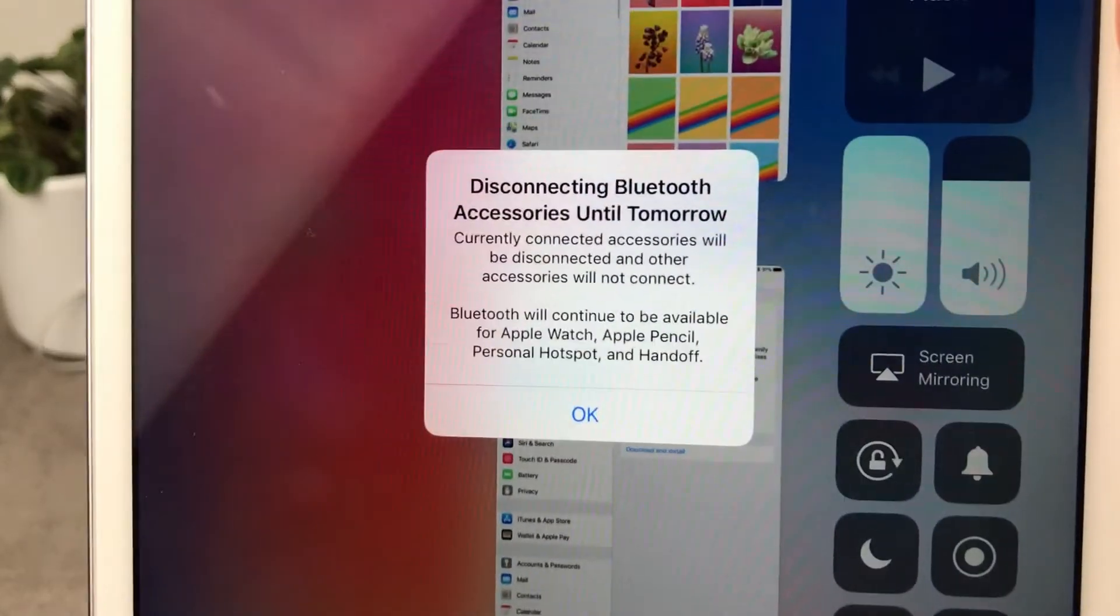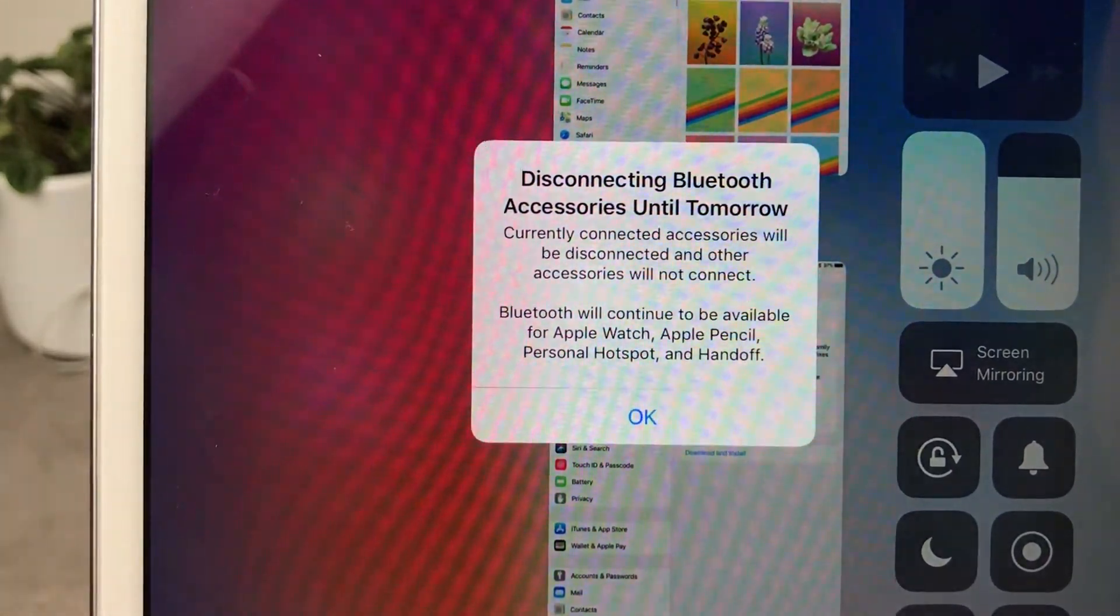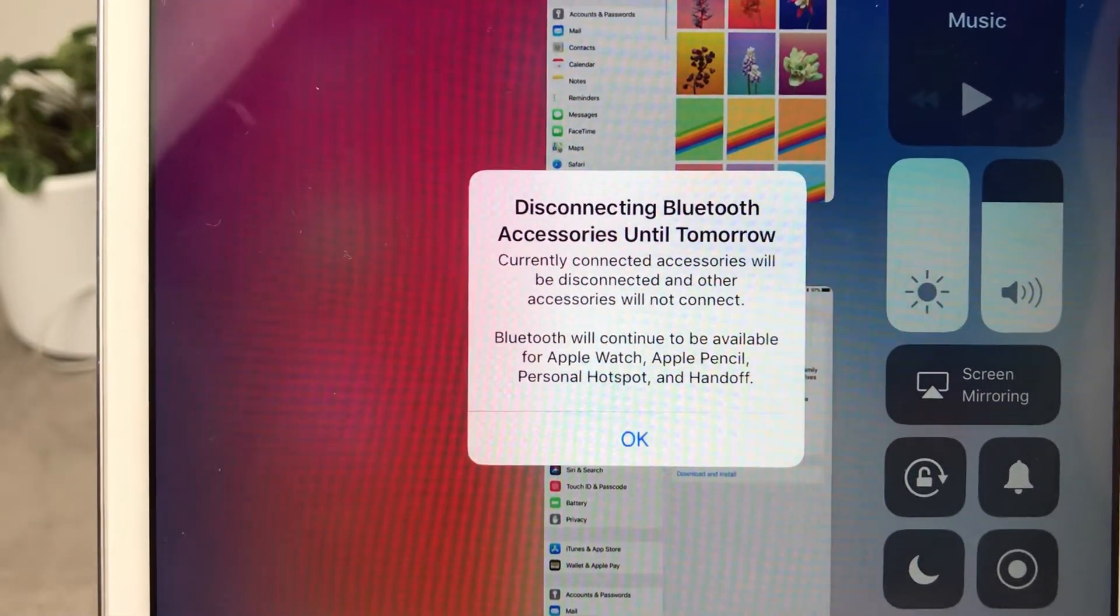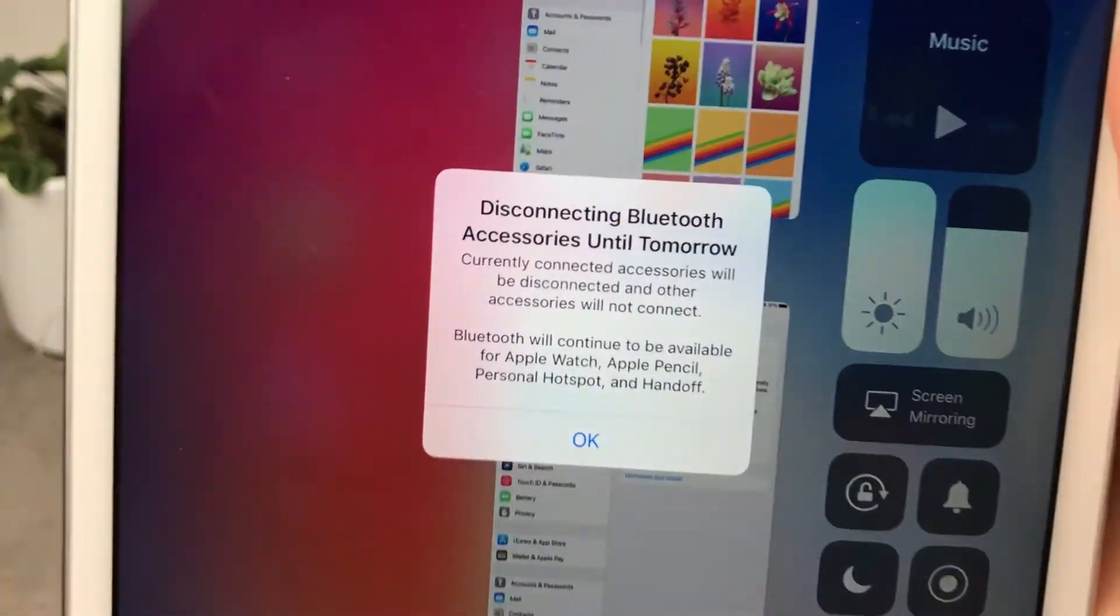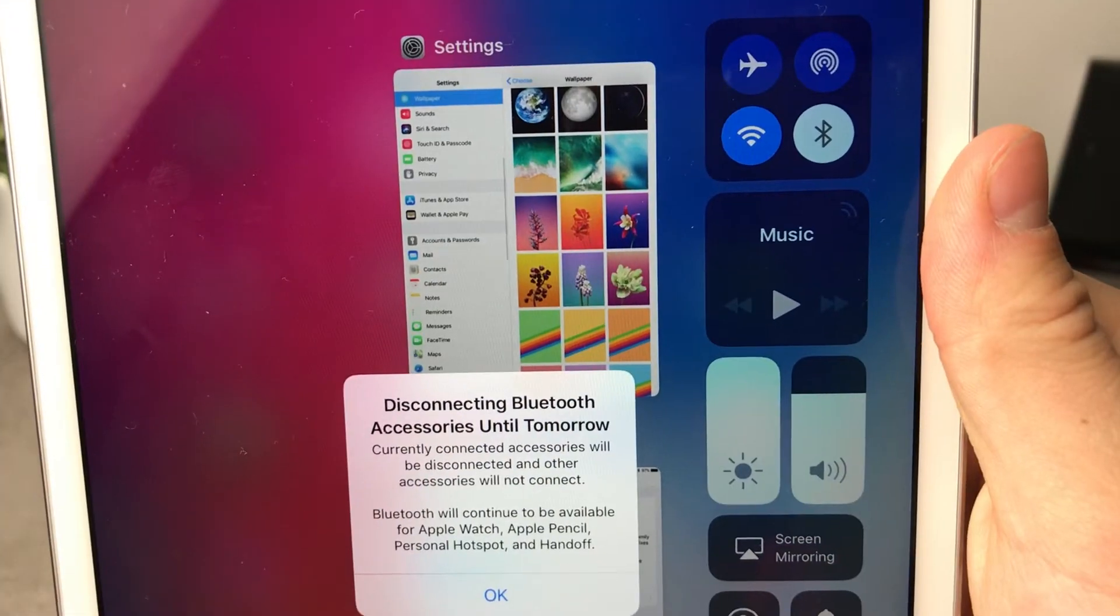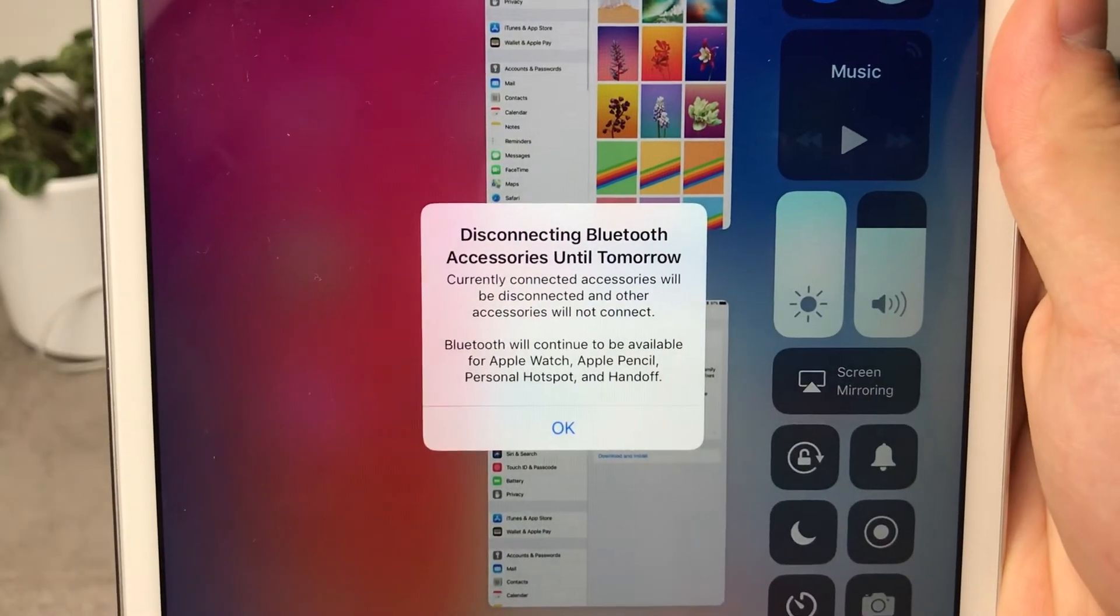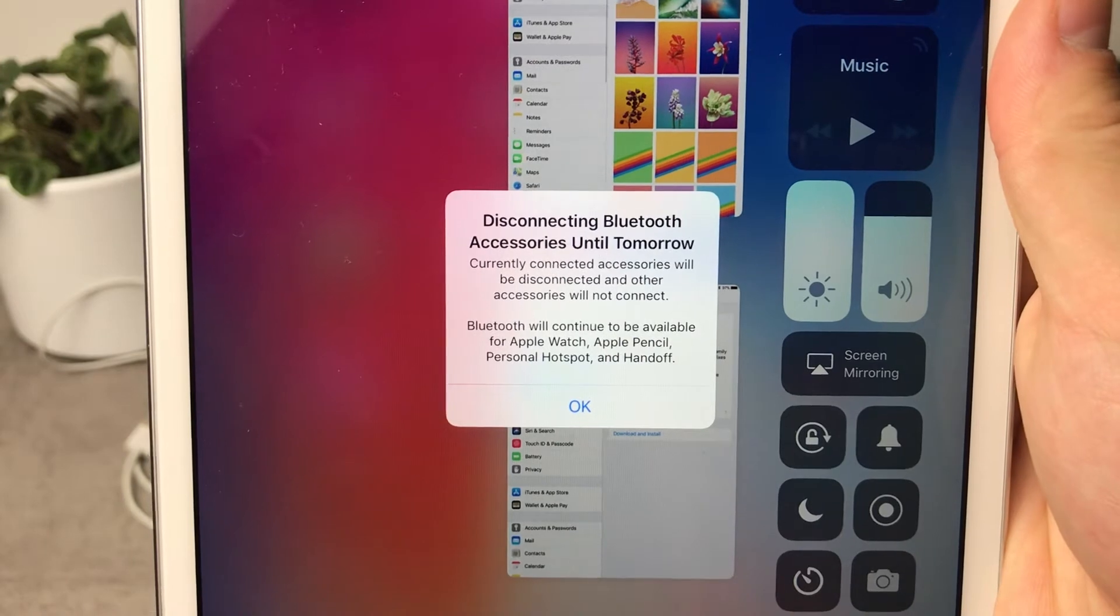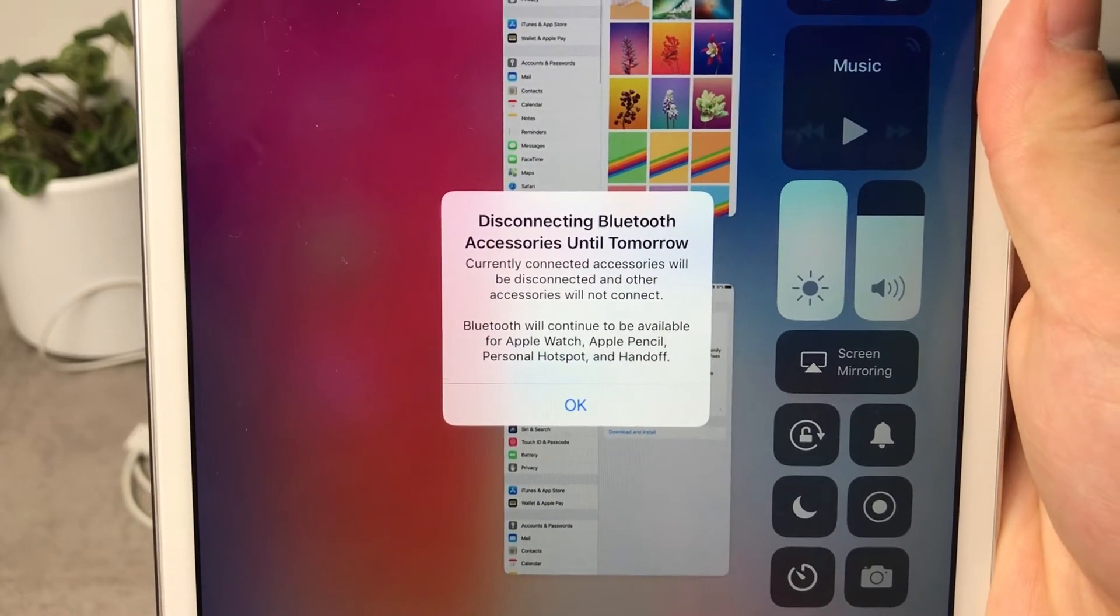We have the pop-up right here which is basically telling us that the Bluetooth accessories have been disconnected until tomorrow. So I'm not gonna be able to use the Bluetooth as you can see until it turns back to blue. So it is even more ridiculous. I don't really get this feature. I have no idea why it is working like this.